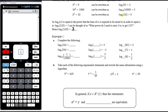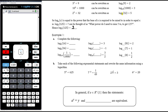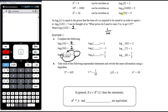Let's complete some exercises. Log base 2 of 16 equals something — 2 to the power of what gives 16? That's 4. For log base 6 of 36, 6 squared is 36, so the answer is 2. For log base 10 of 1/1000: 1/1000 is 10 to the power of negative 3, so the answer is negative 3.